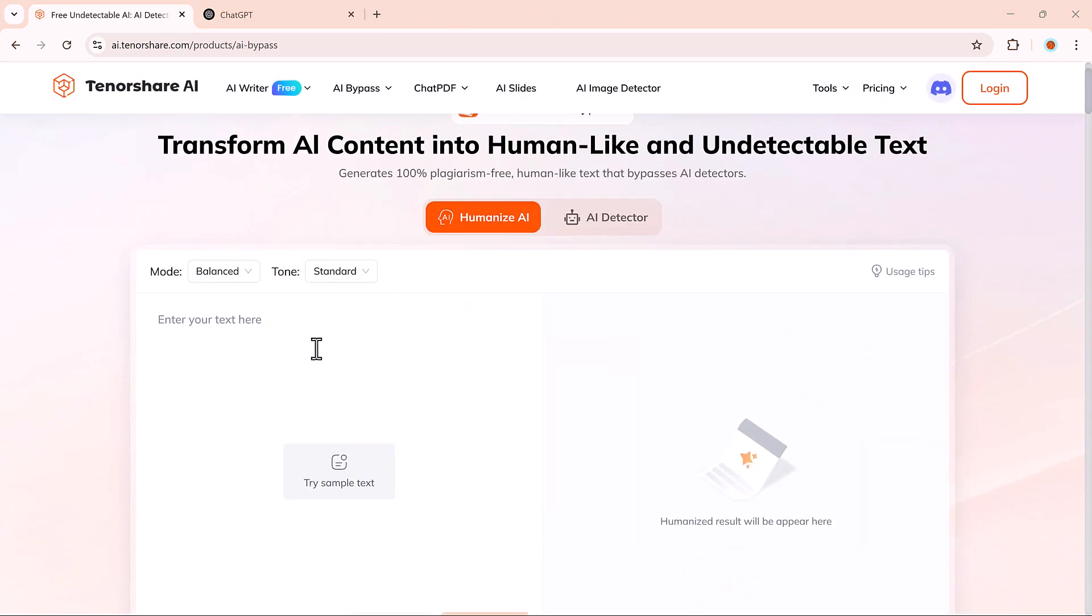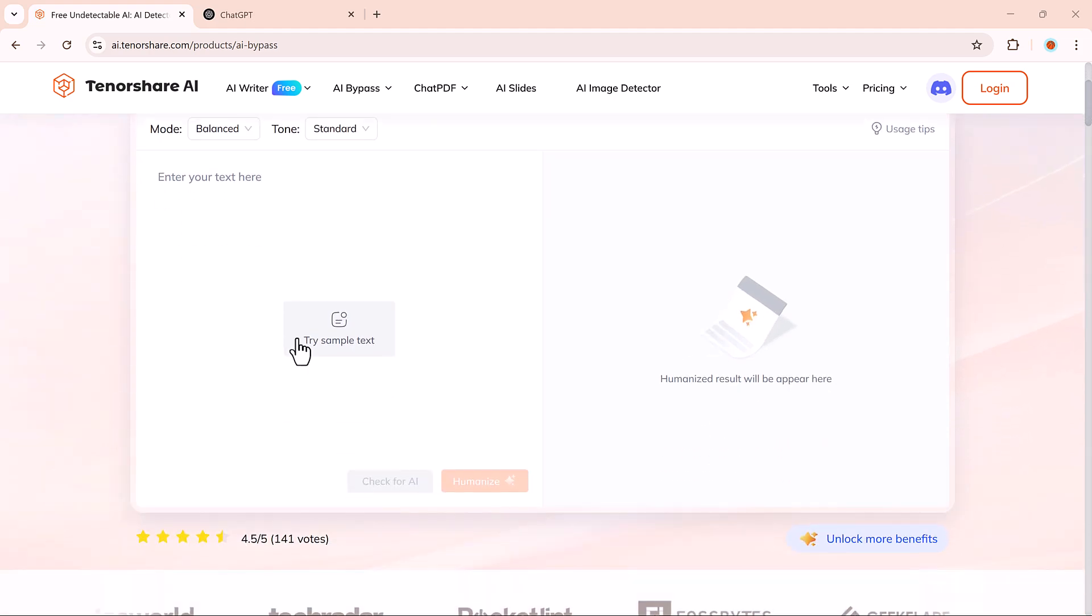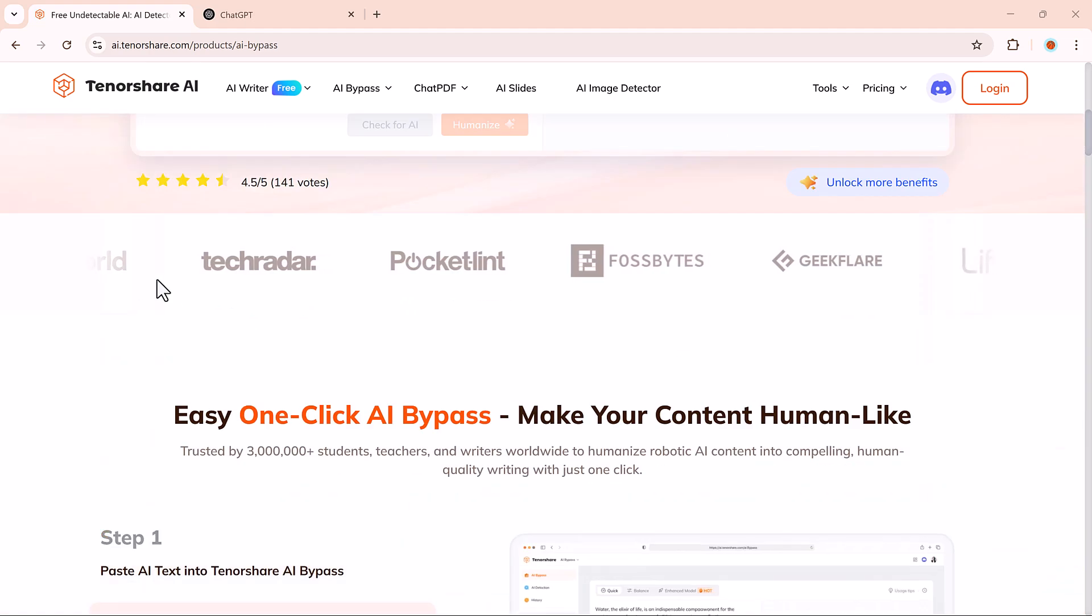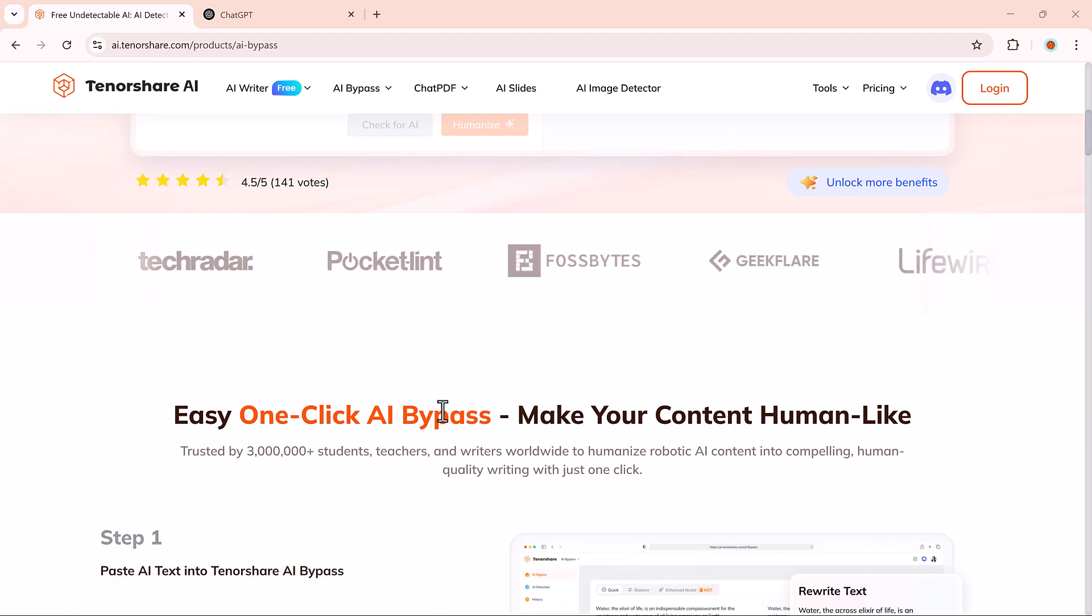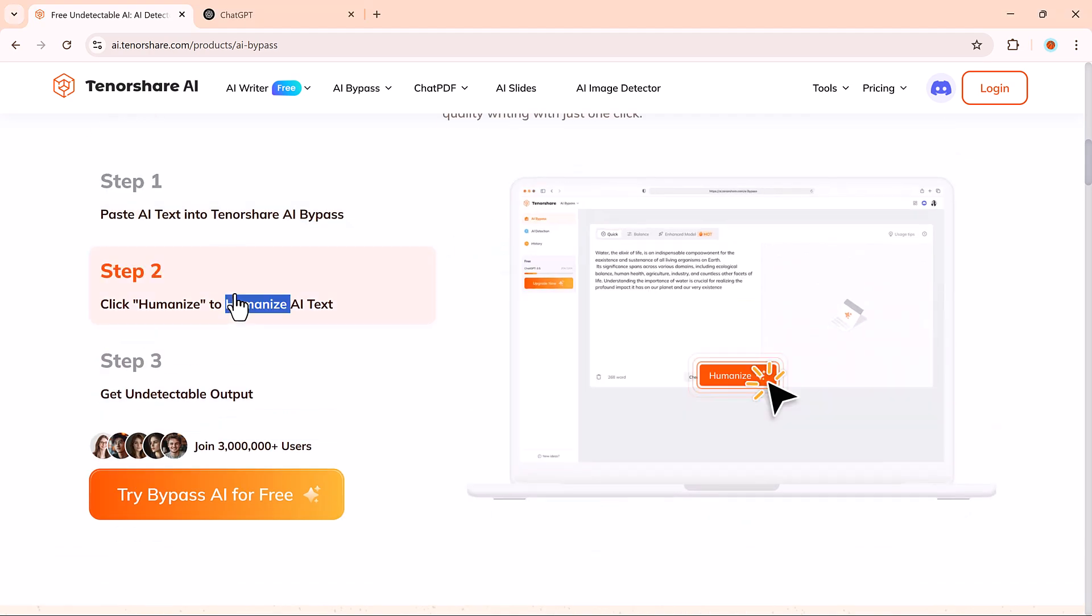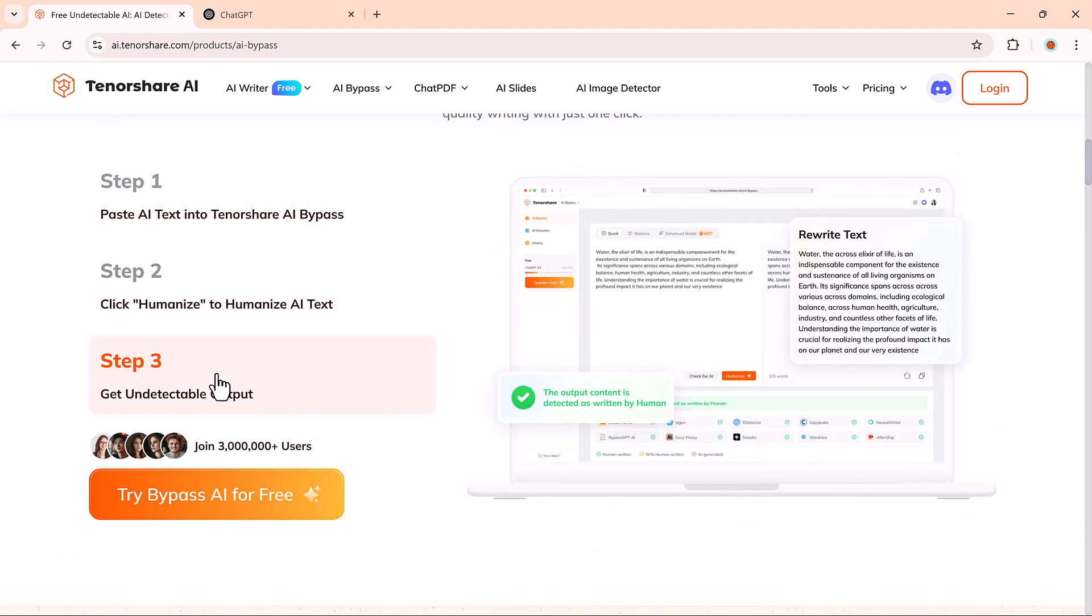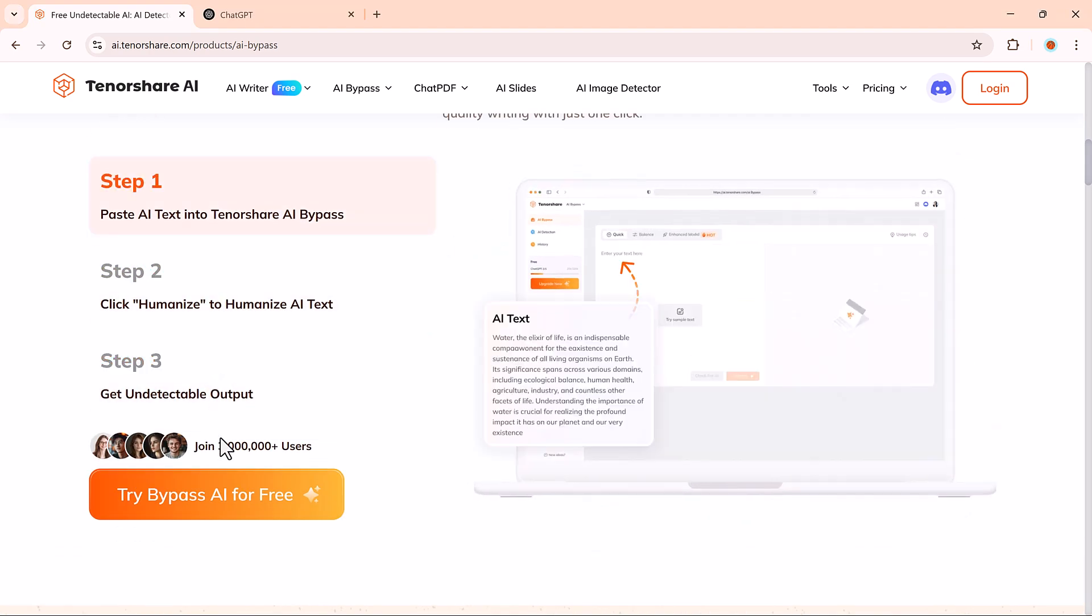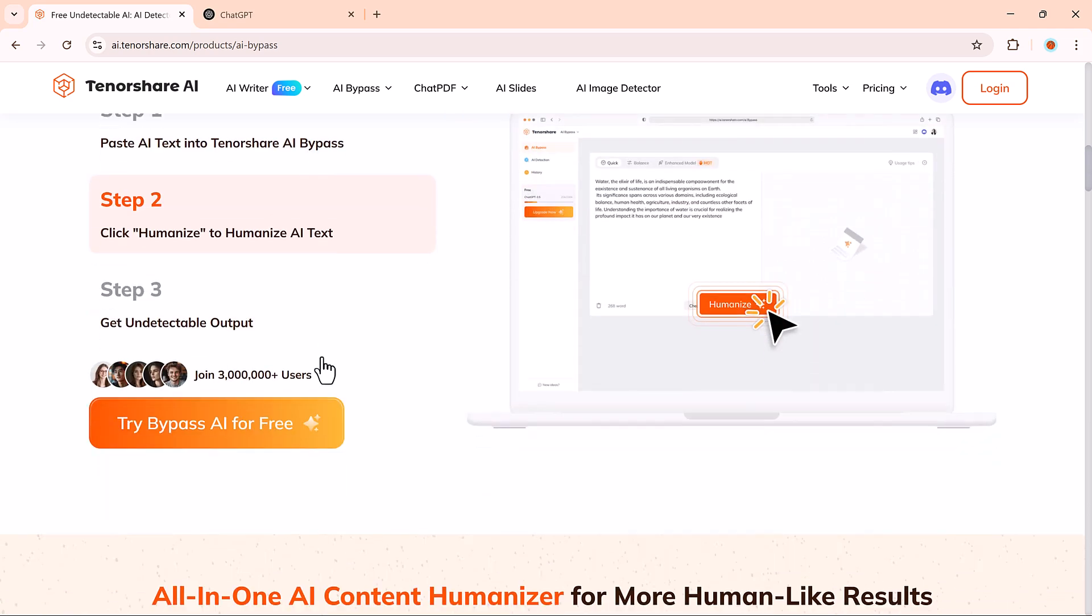So, whether you're working on school projects, writing blogs, running ad campaigns, or just trying to avoid getting flagged when using AI, Tenorshare AI-bypass is a reliable and powerful solution.